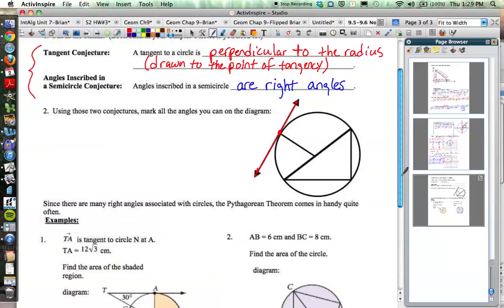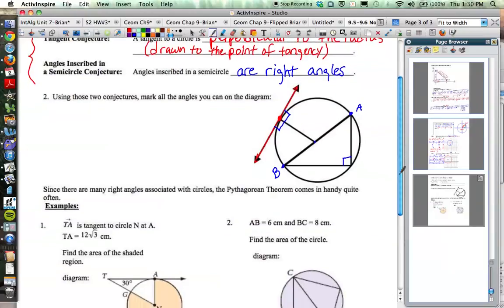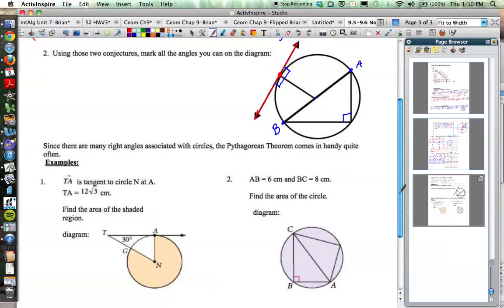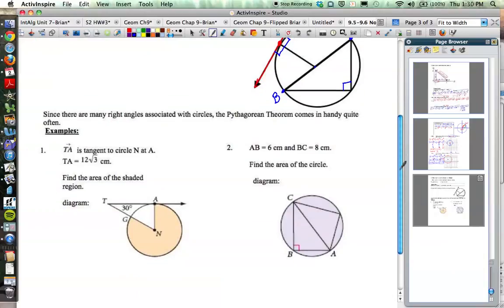Using these two conjectures, let's mark all of our right angles in the diagram. The radius is perpendicular to the tangent line, so this is a right angle here and a right angle on the other side. If this is a diameter, then the arc from A to B on both sides is 180 degrees, so this inscribed angle must be 90 degrees. We've got three 90-degree angles, which means we have a right triangle, and we can use the Pythagorean theorem.